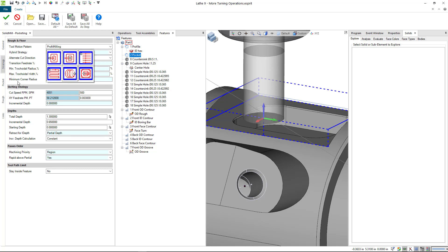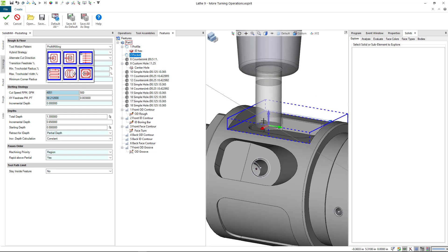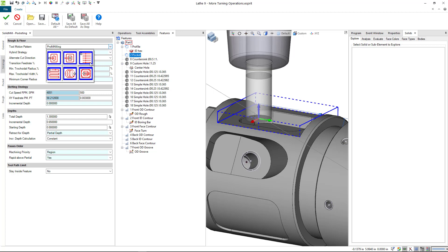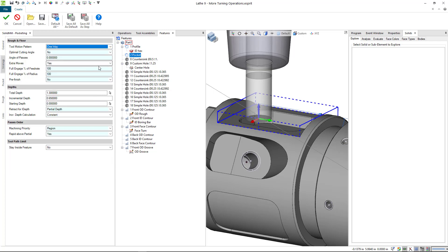You can choose whatever you want here. Profit milling is great but not necessary right here. Maybe if this is super hard material you'd want to use it. I'm just going to do one way and angle of the passes is going to be zero.